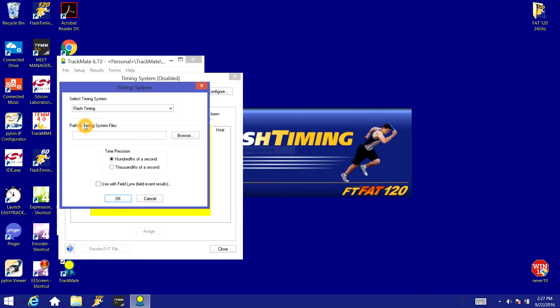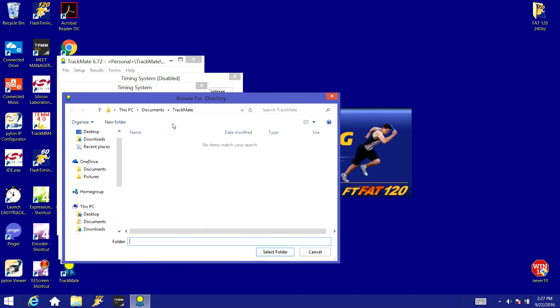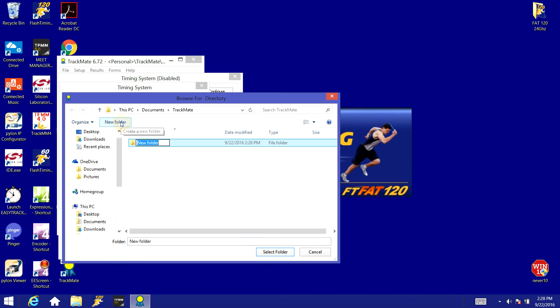And now we need to set the path to the timing system files. If we click the browse button here we'll see that it pulls up a directory. When TrackMate's installed on your computer it creates a folder in your documents folder on the C drive, TrackMate folder, and that's where these files for this meet will be stored. Now if you're doing several meets during one year you're probably going to want to create a separate file for each meet so that you don't get the data for the meets confused. Pull up the wrong start list for the wrong meet, that's not fun.